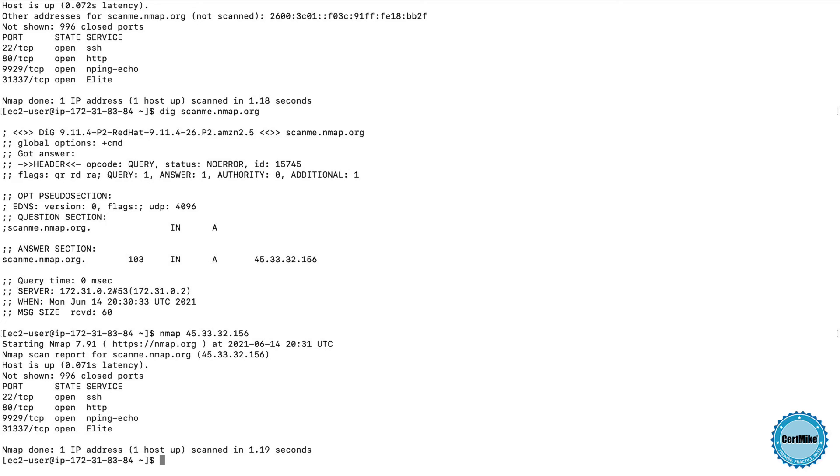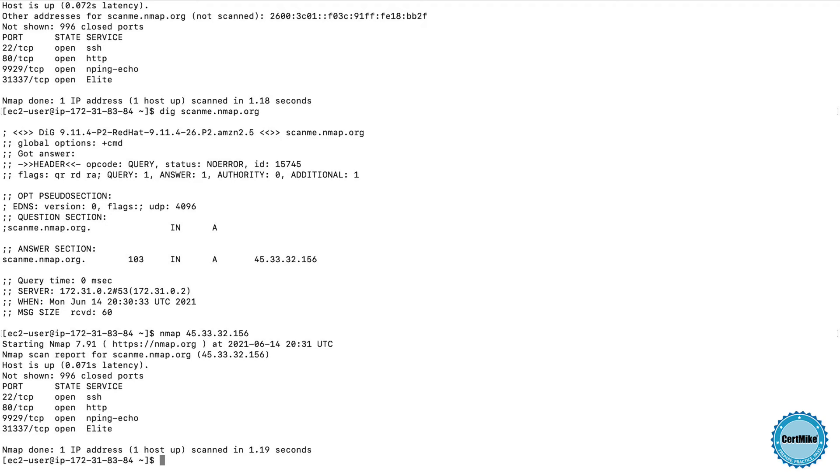Then I see two other ports that I'm not so familiar with, 9929 and 31337. Those are kind of unusual ports, so this might be something that I'd need to dig into a little further. I can see from the description that 9929 is associated with NPings, so that's probably an NMAP-related service. But then 31337 says elite.